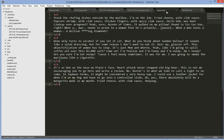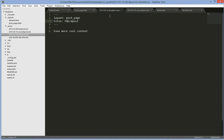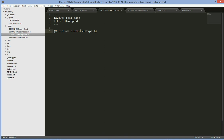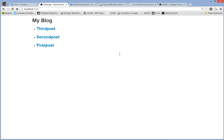So I'll do that inside the third post — I'll stick this in here. The file name is Bluth and the file type is dot html. Save, and that should work.